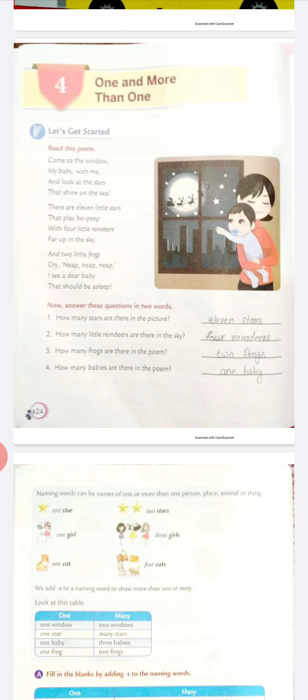Question number two: How many little reindeers are there in the sky? We will write four reindeers. Number three: How many frogs are there in the poem? We will write two frogs. Number four: How many babies are there in the poem? We will write one baby.